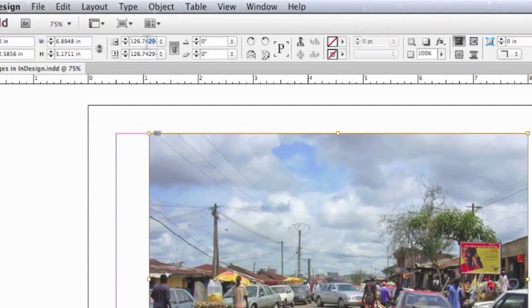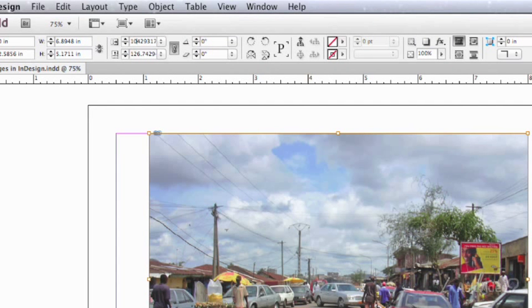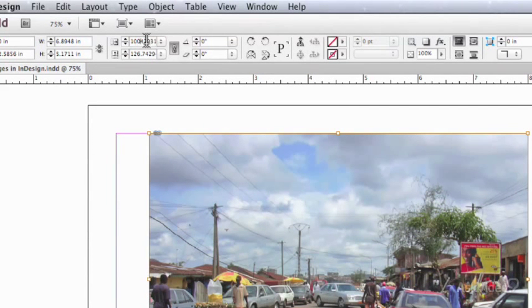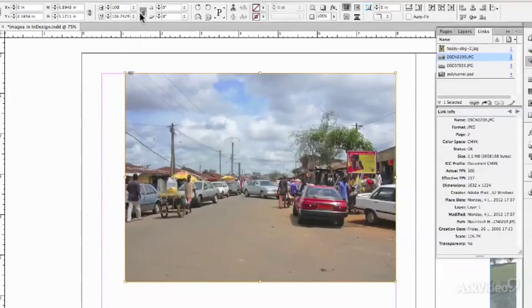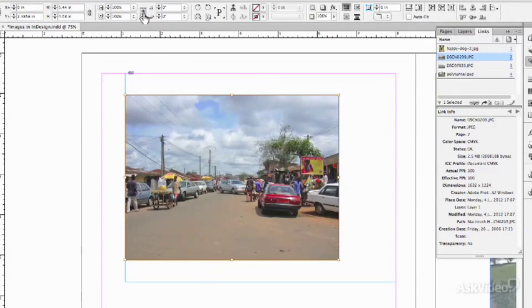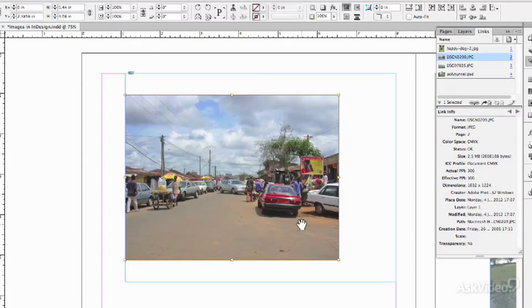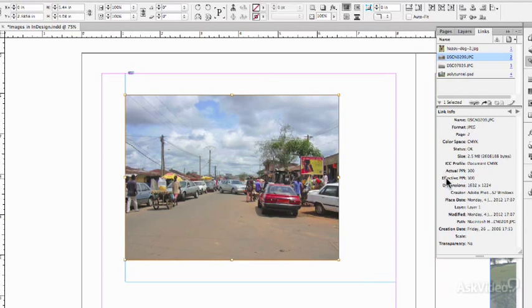I'll highlight this number and I'll type in 100. I better delete the rest of it. There we go, 100. Now I'm going to click the link icon and look what happened. The image resized, but the frame didn't. And now in the links window it says the effective PPI is indeed 300.